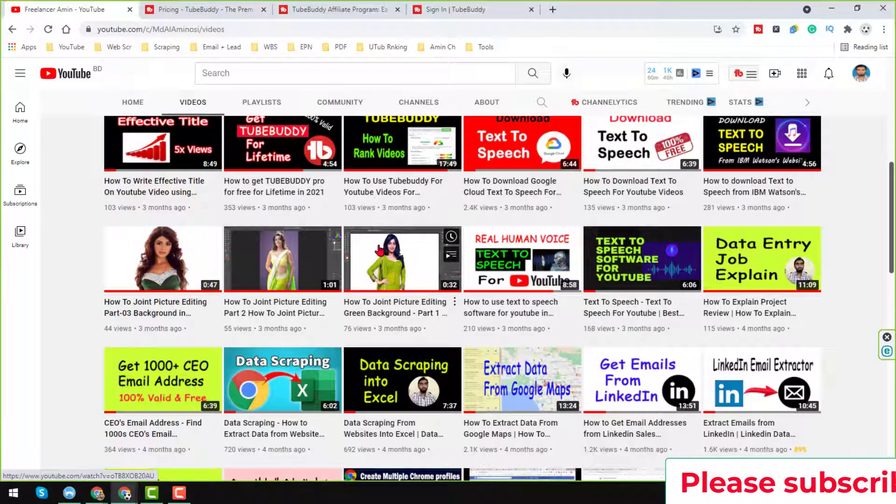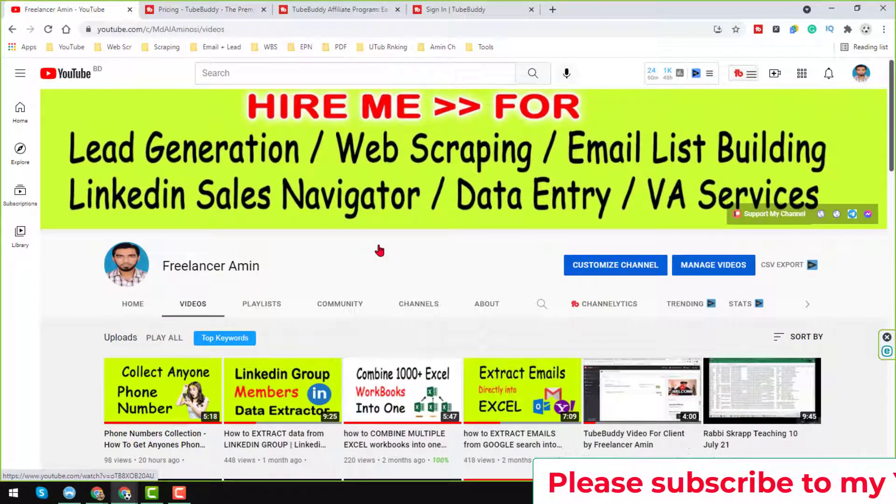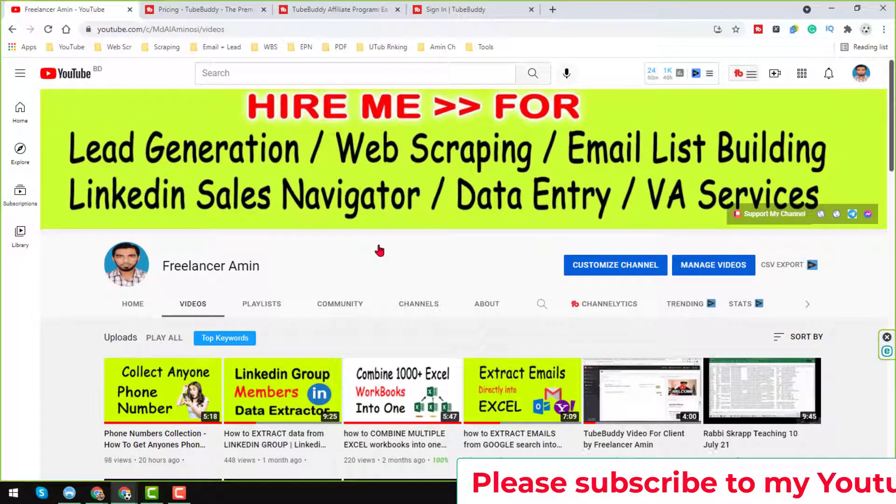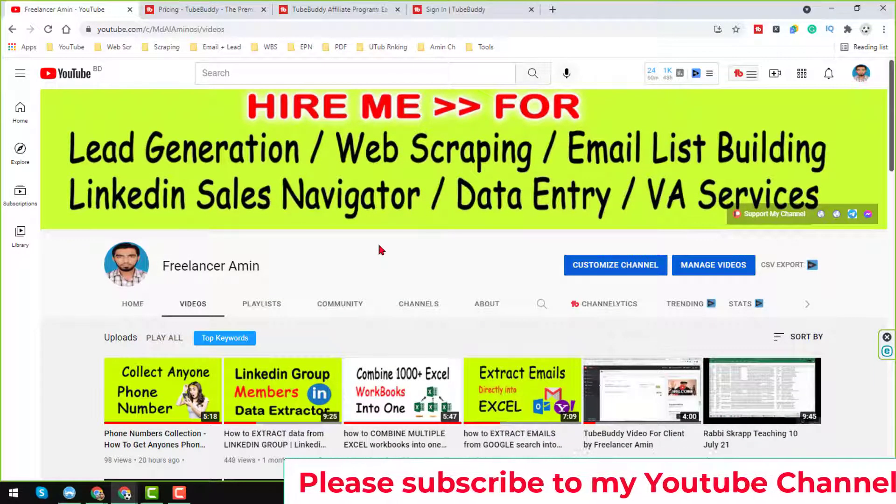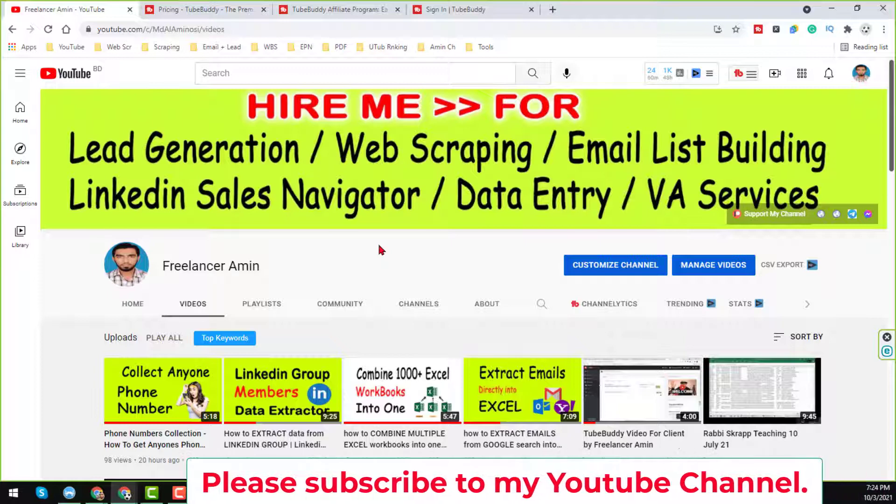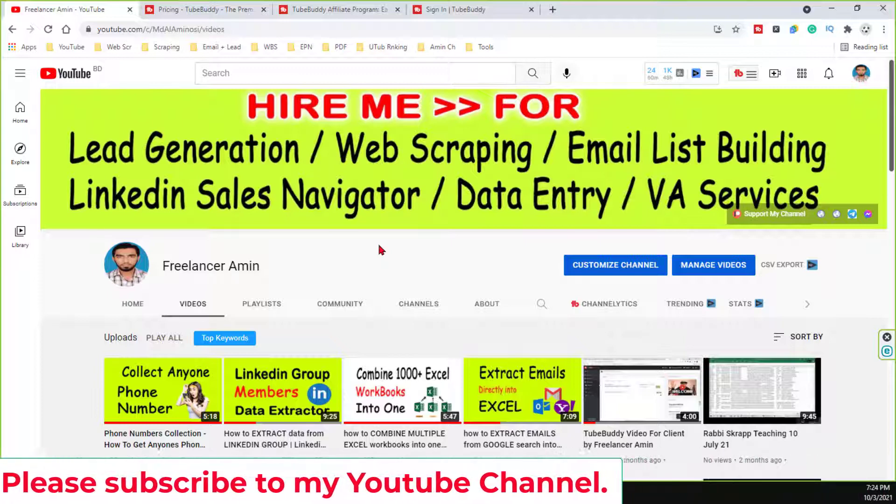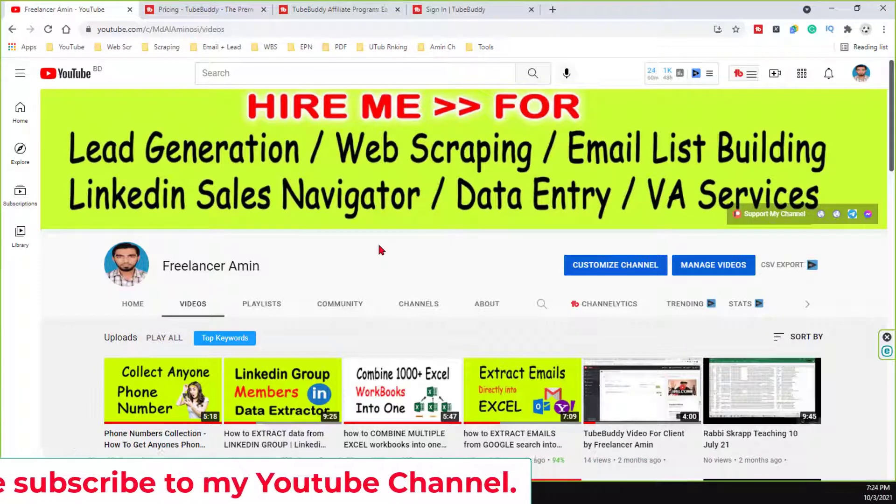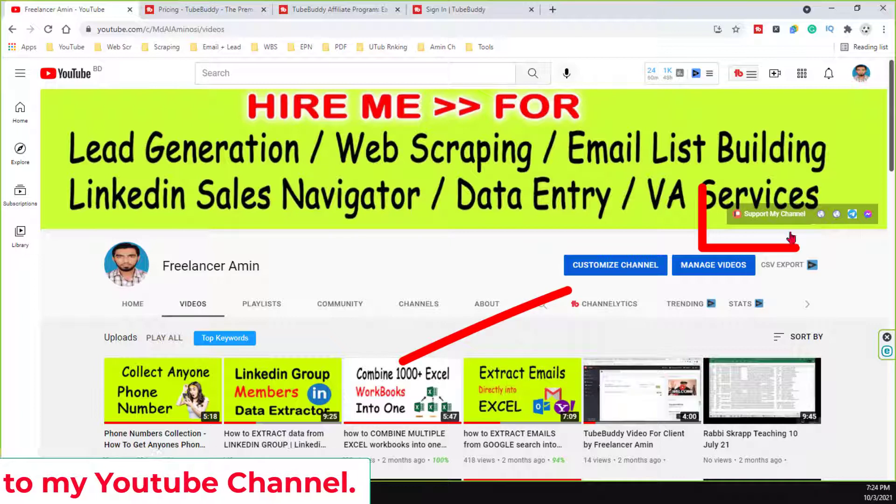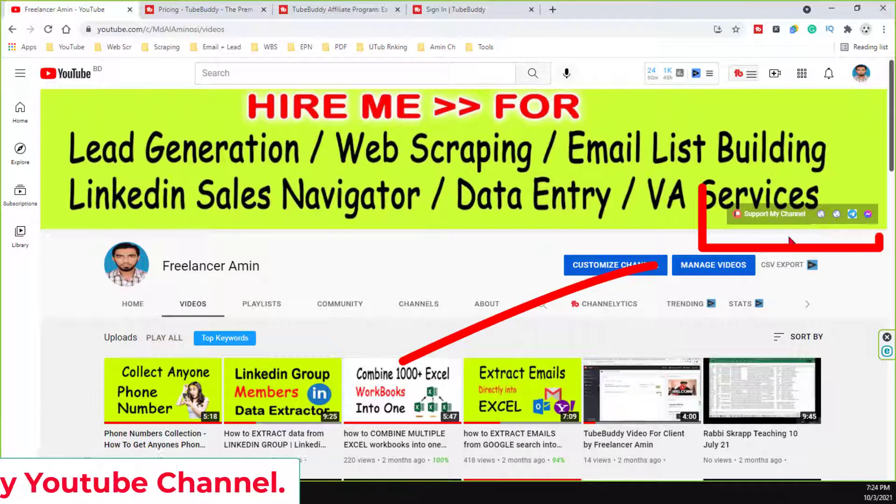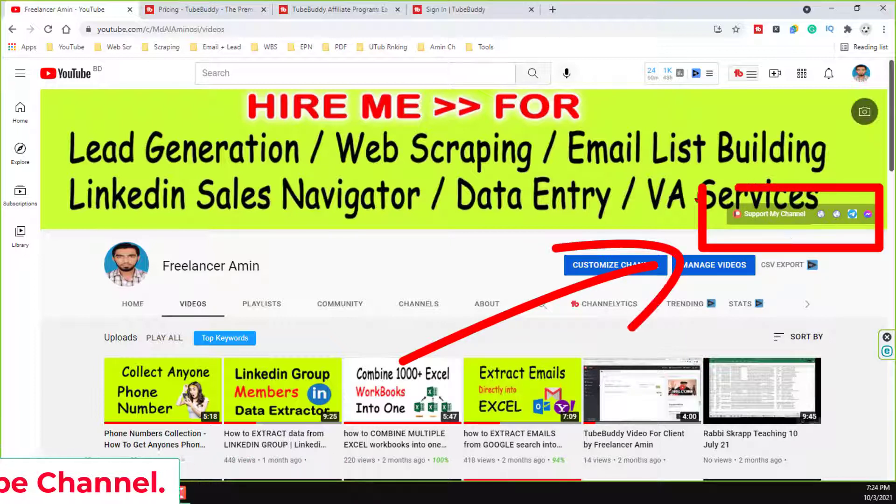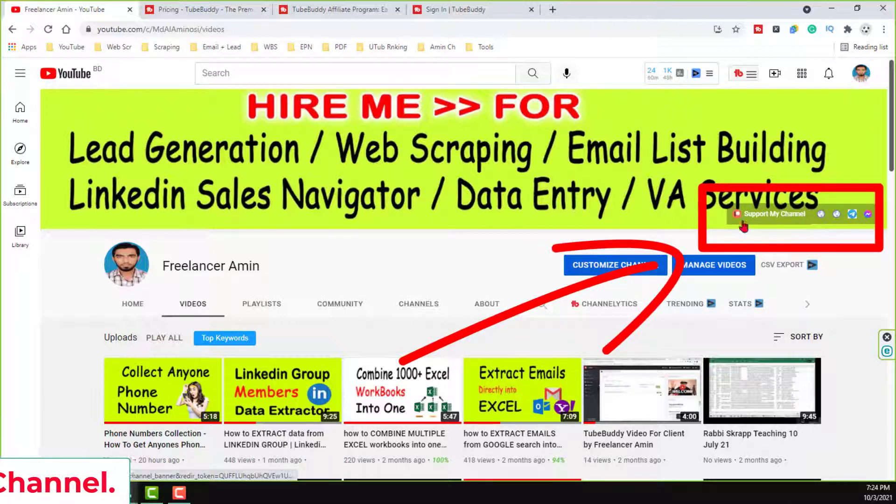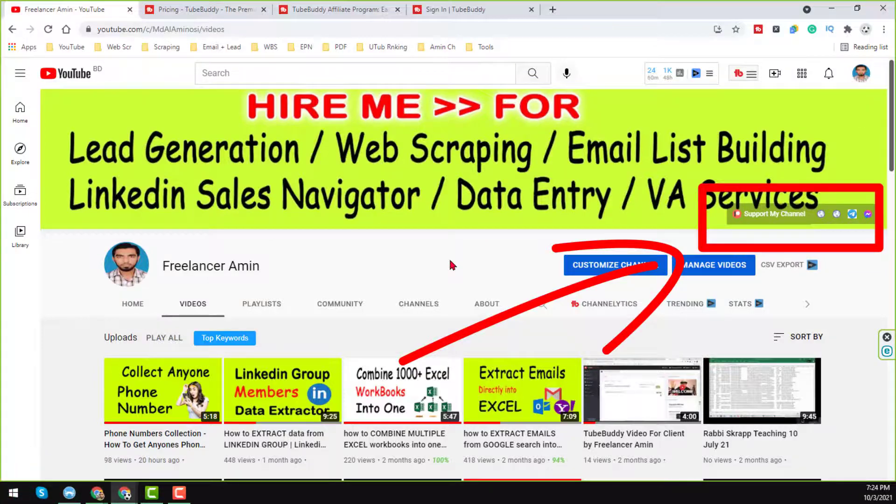And if you need TubeBuddy Star or Legend account for lifetime at a very cheap rate, please contact me. All my contact details you will find on the video description below. Also you will find on my YouTube channel here. So friends, let's start the tutorial.